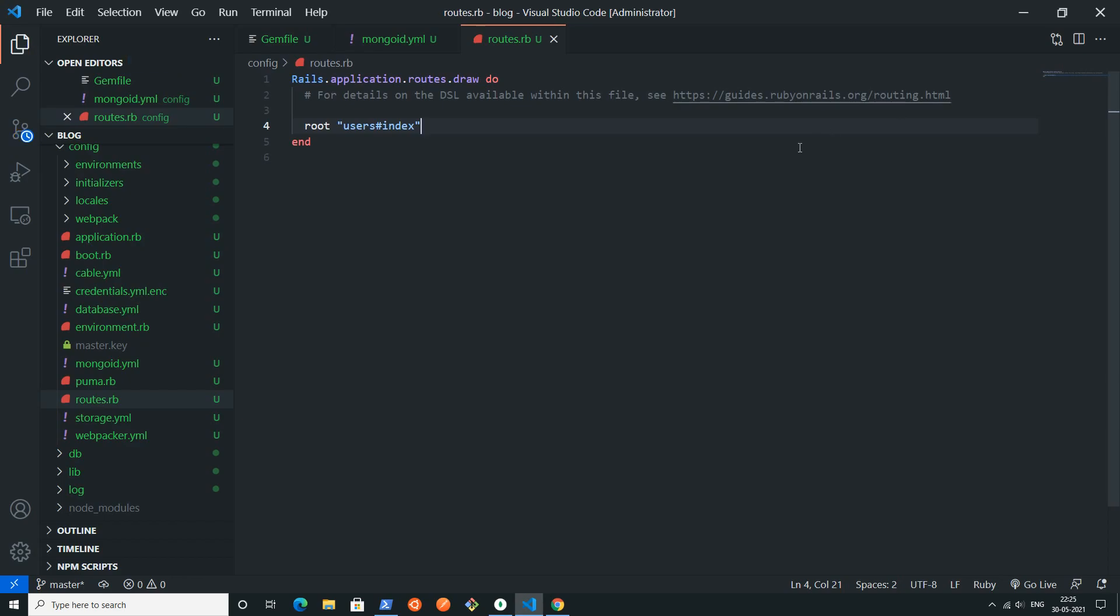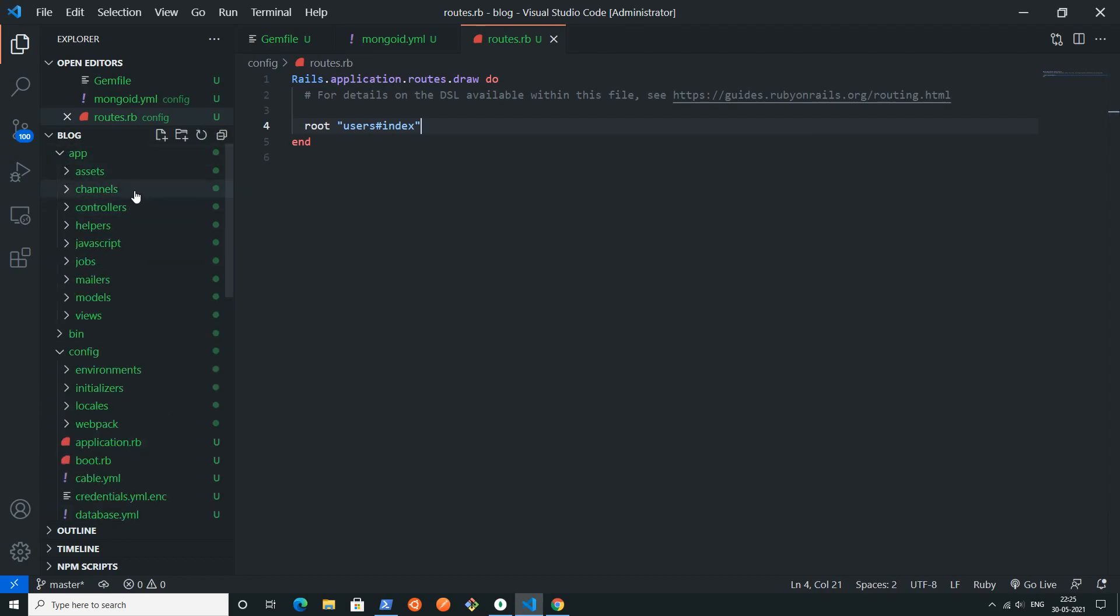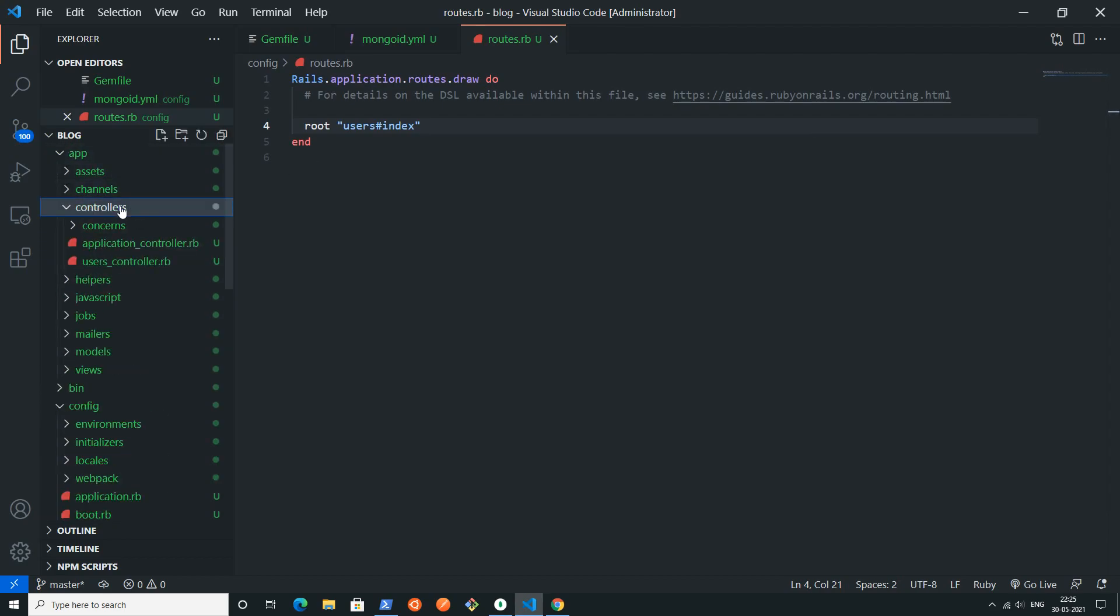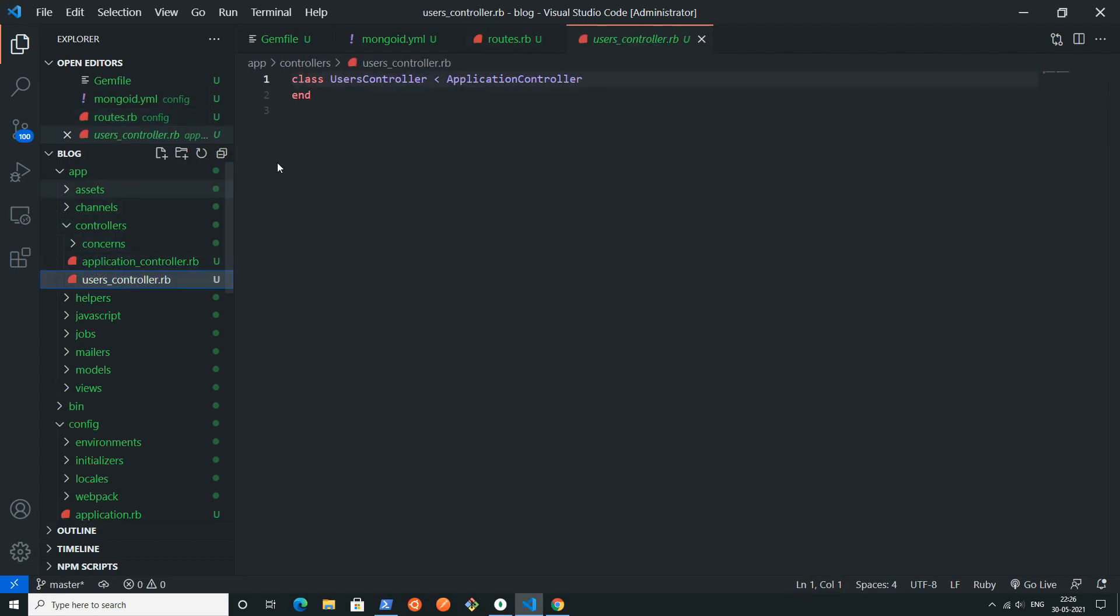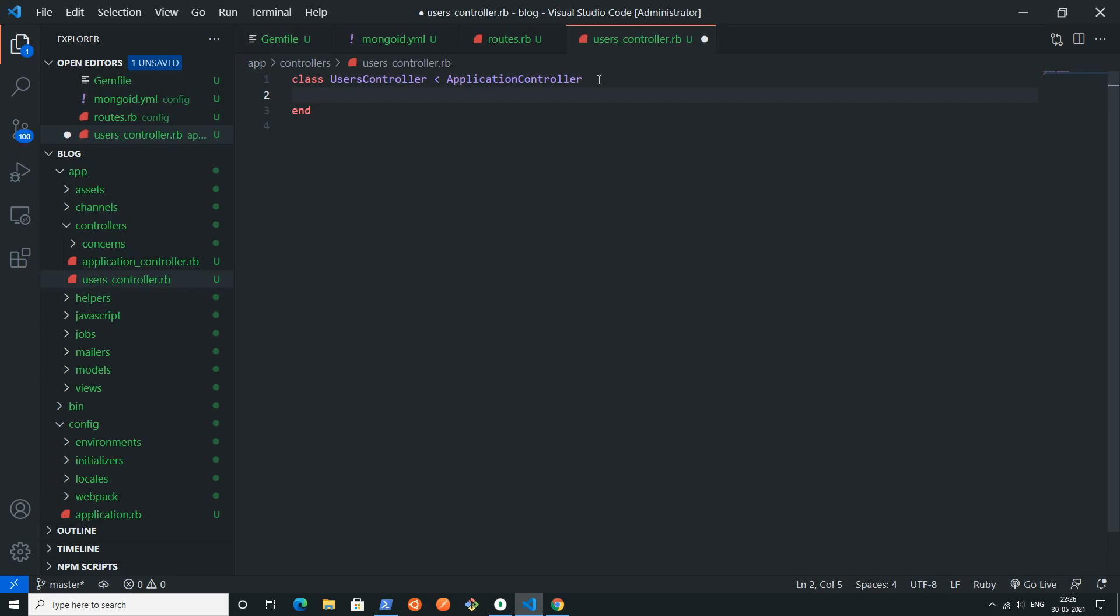Now if you go inside the controllers directory inside app, you can find users controller.